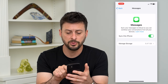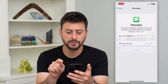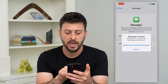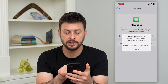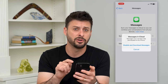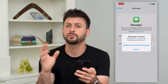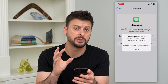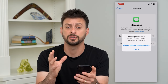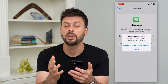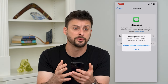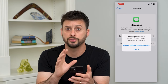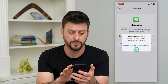All you have to do is toggle this sync off — sync these messages off — and we're going to hit 'Disable and Download Messages.' This will download all of your iMessages, your text messages, your photos, your videos, your links that you've sent. It'll download it all to your iPhone.